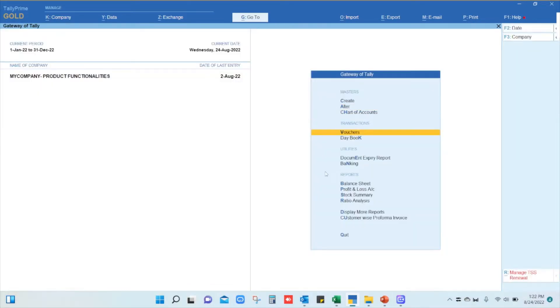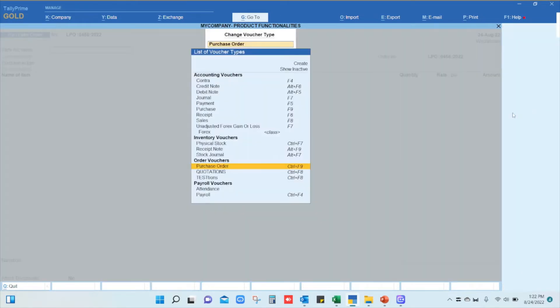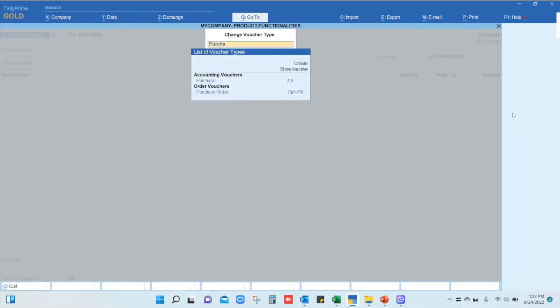Once this is checked, go to vouchers, click on other vouchers, and search for purchase orders from the list of voucher types. You can see the order vouchers displayed there. Select the purchase order and press enter.